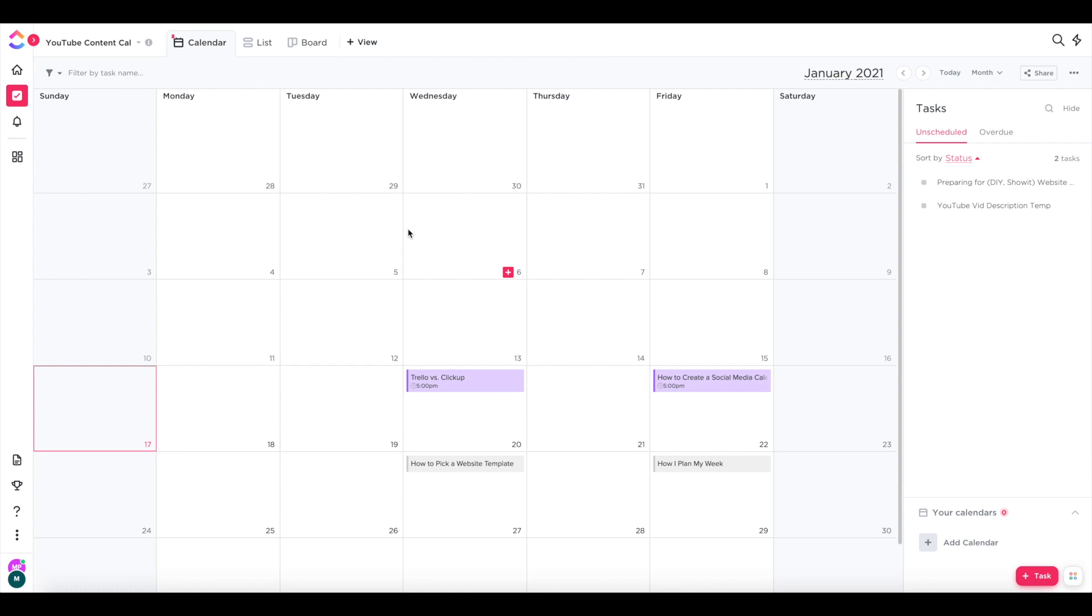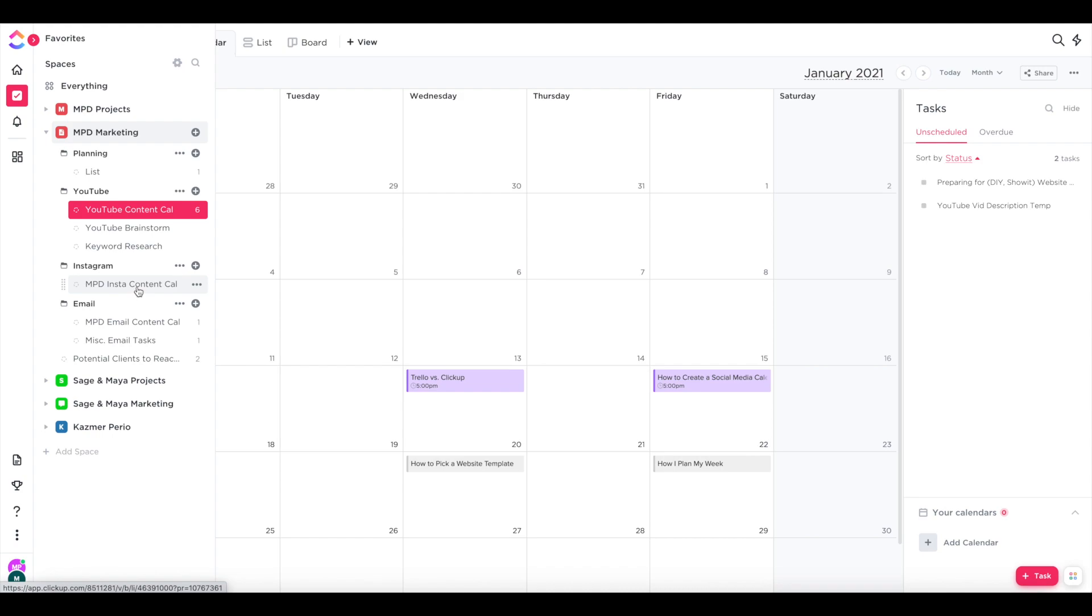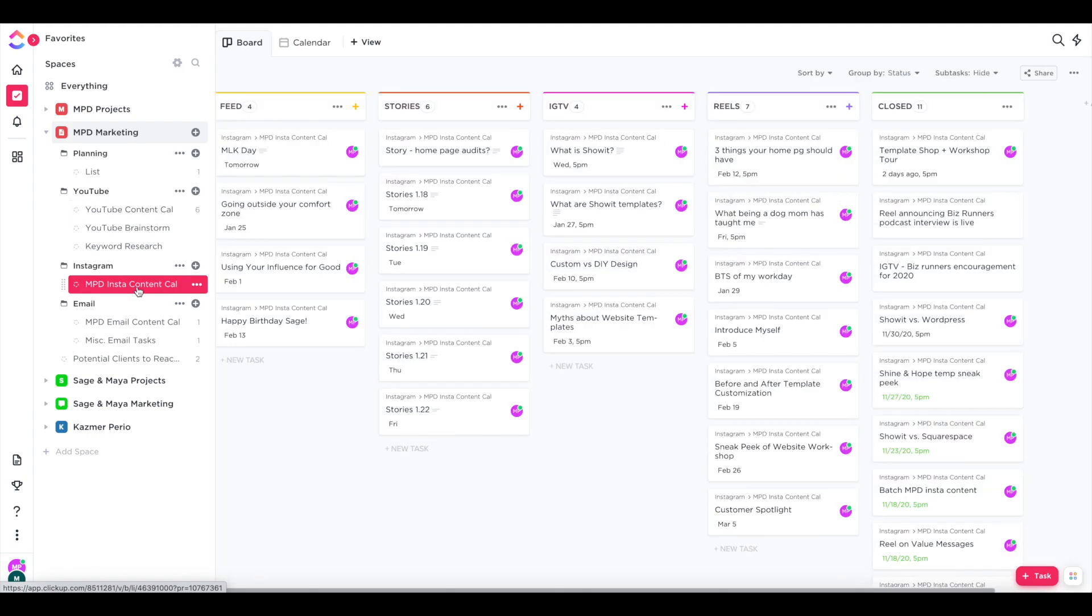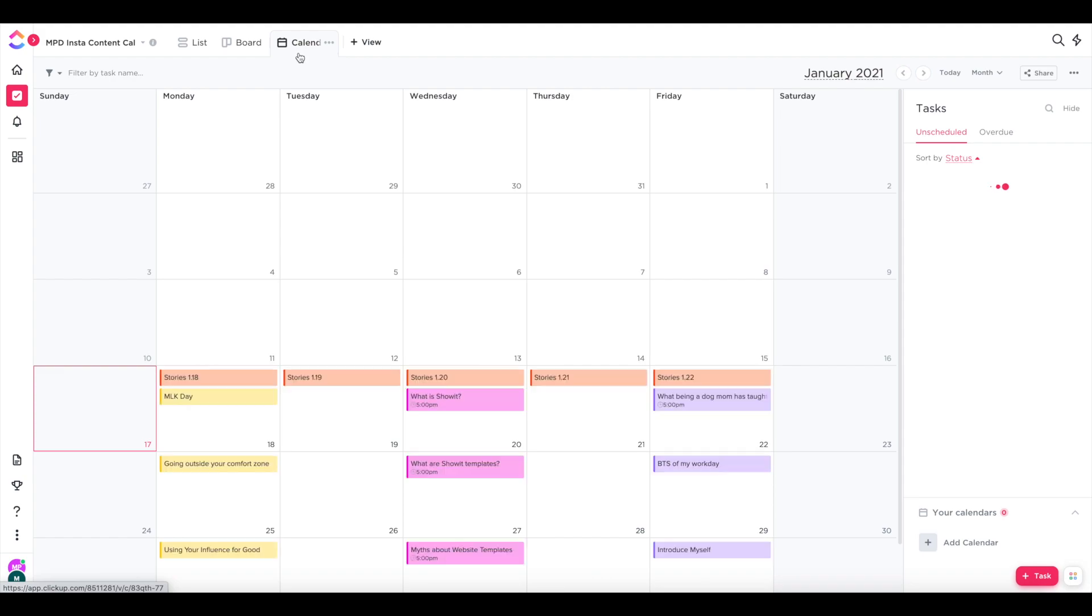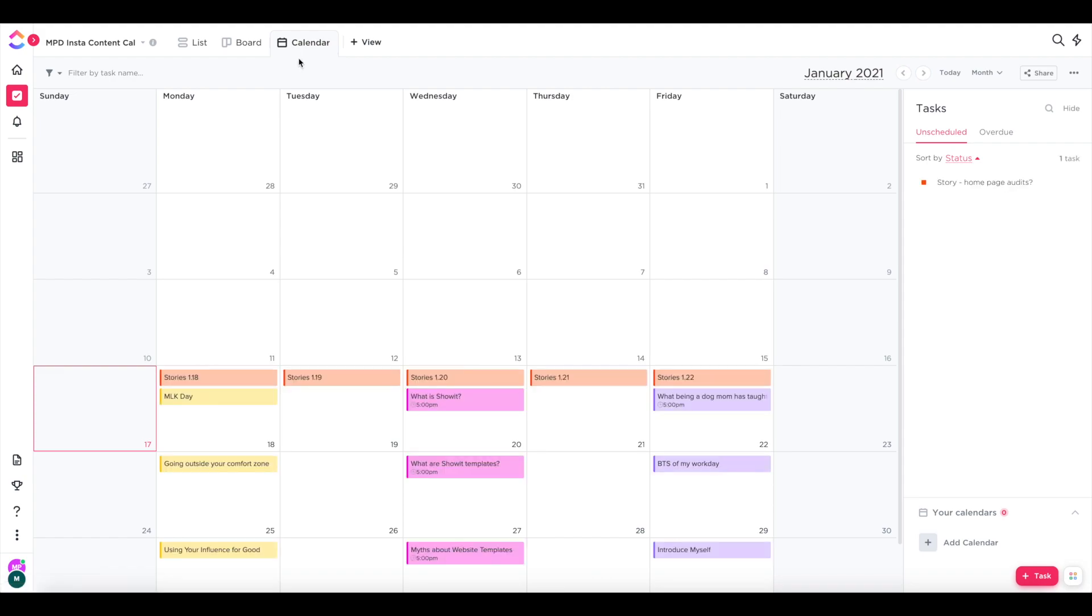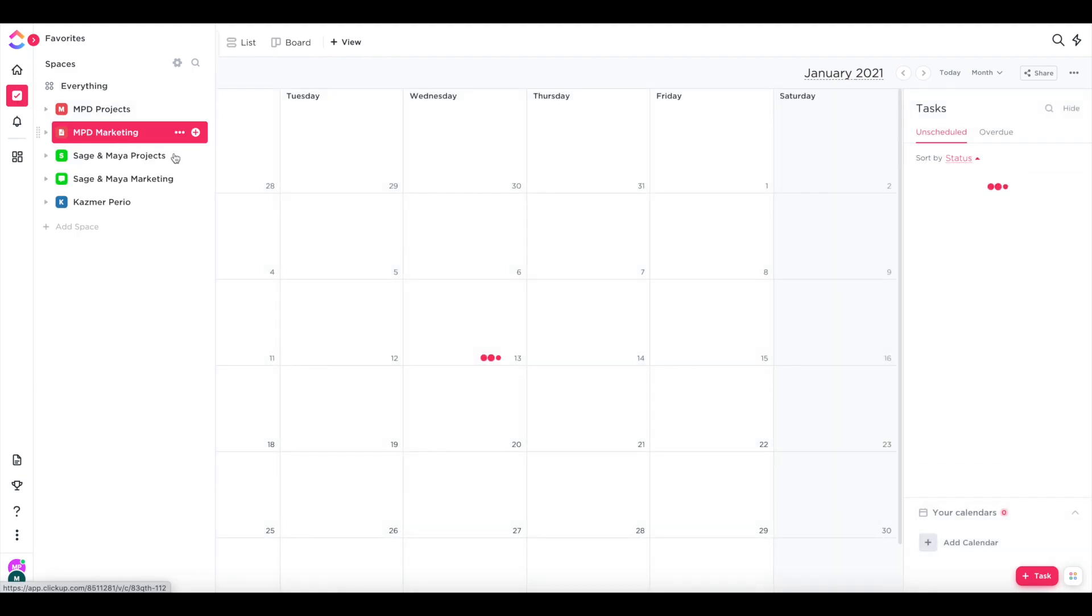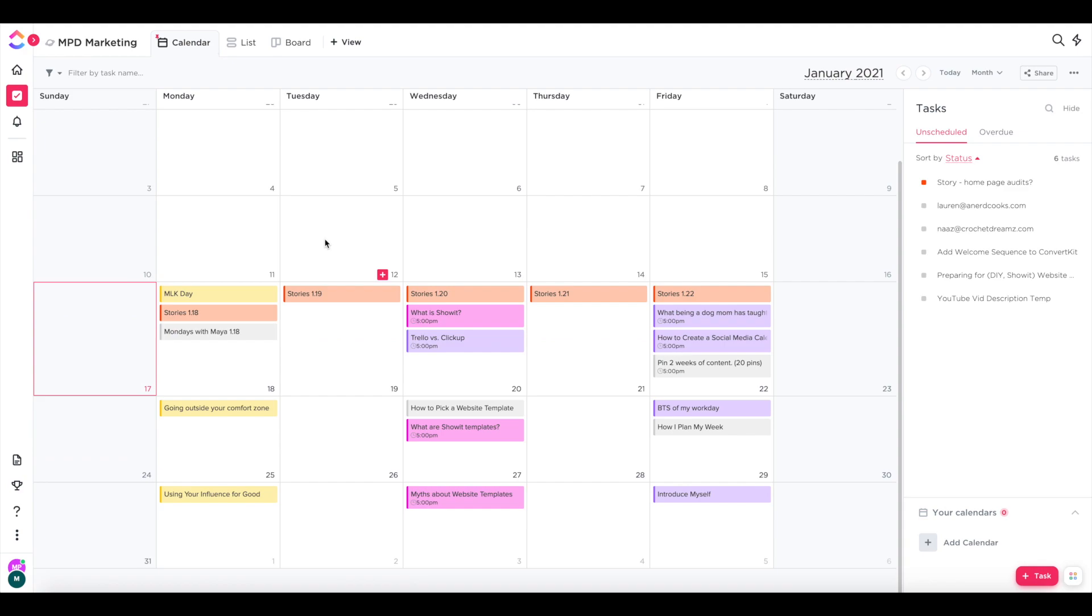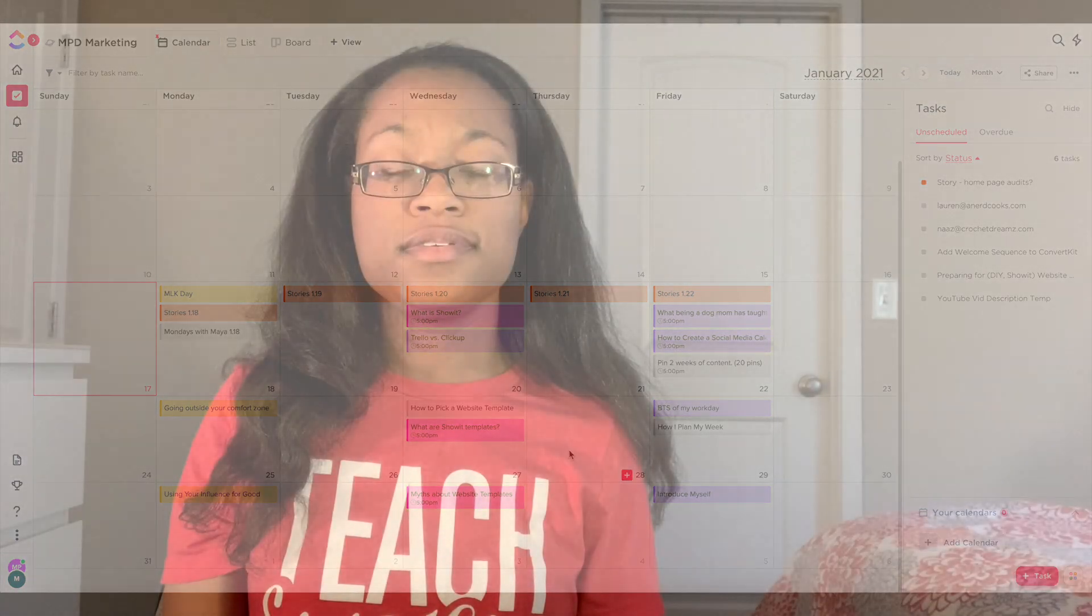So now when I go back to calendar view for my YouTube content calendar, you'll see all of my purple videos are the ones that are in queue for me to record next. And then the gray ones are just ideas that haven't even been recorded yet. And if I switch back to my Instagram content calendar, you'll see I can tell the stories are in orange, the feed posts are yellow, and so on. And if I go back and click on my MPD marketing space overall, I can see all of my content across all my different platforms on one calendar.